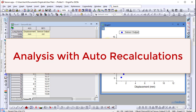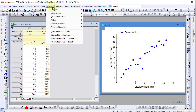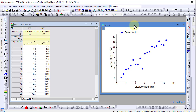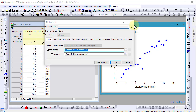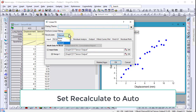In Origin, most analyses support recalculation. For example, if I perform a linear fit on my data, notice I can set the recalculate mode to auto.